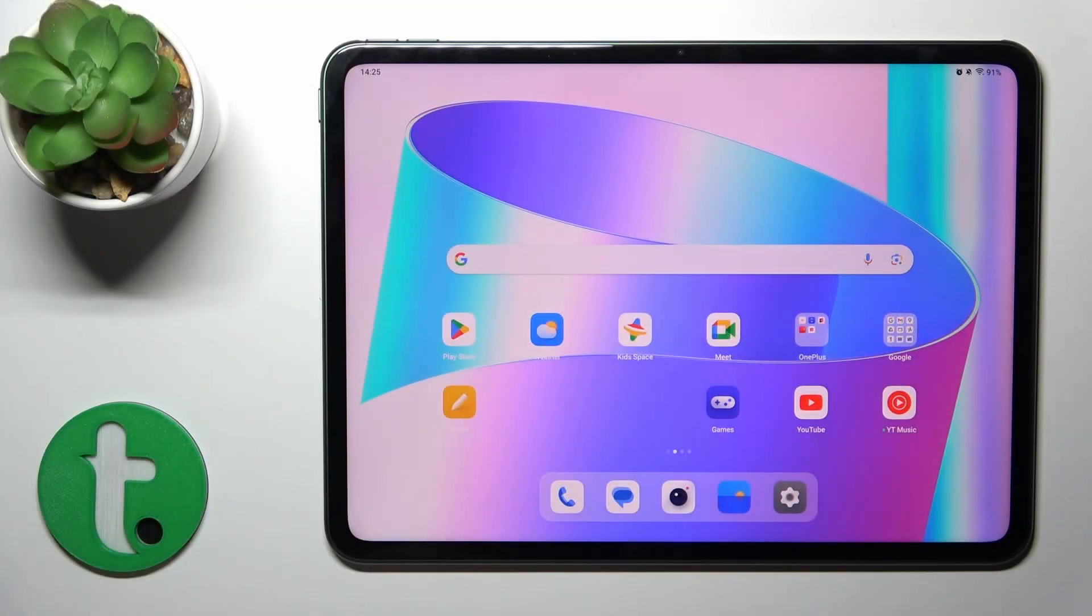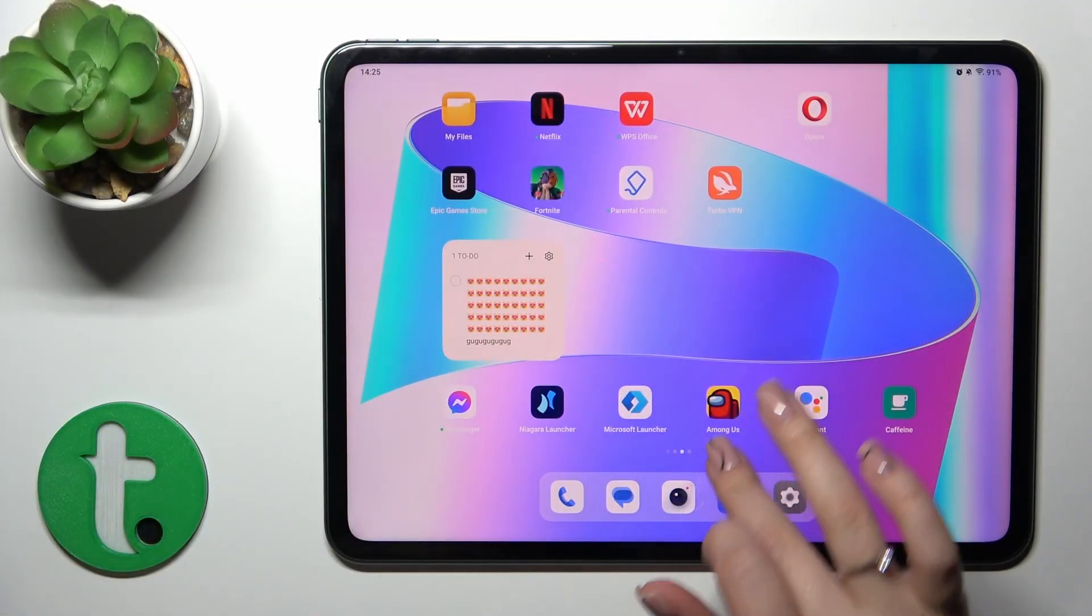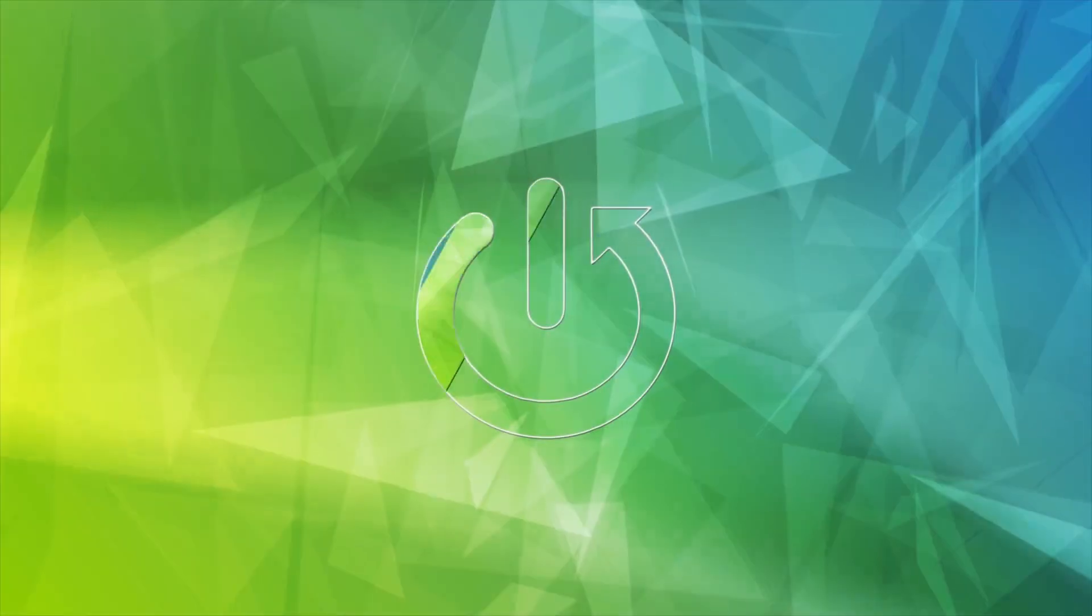Hi, this is the OnePlus Pad and I'll show you how to hide photos in the gallery on this device.